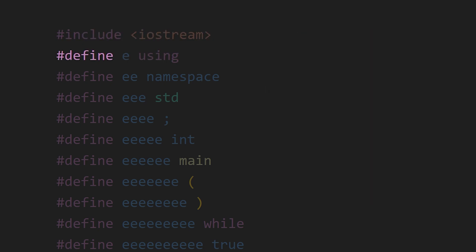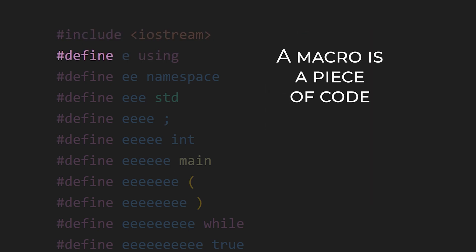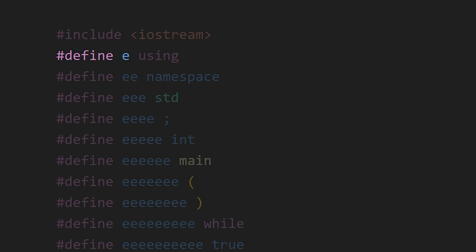Then we have #define, which defines a macro. A macro is basically just a piece of code. In this case, E is the macro name and this is the piece of code. So whenever we use E in the code, during compilation it gets replaced with the code defined for it.